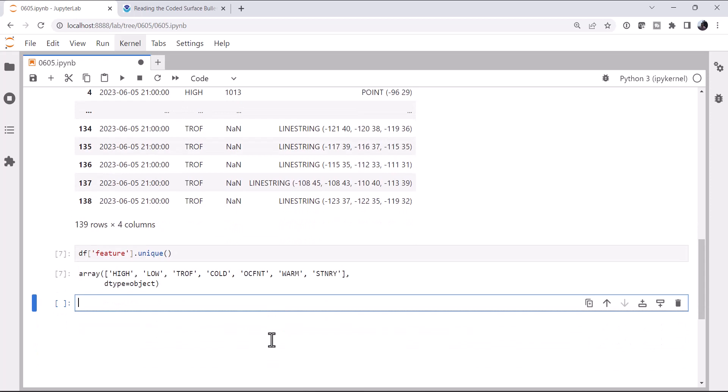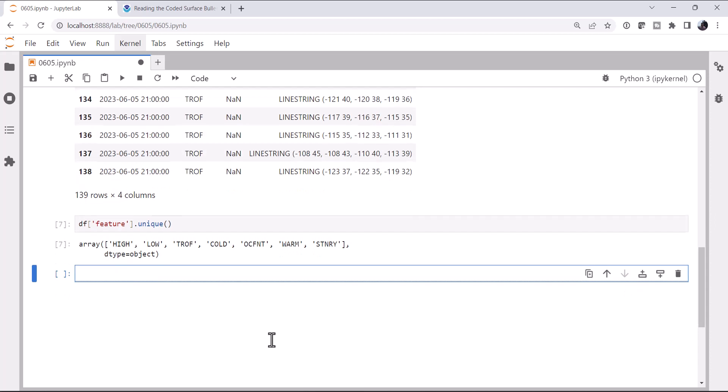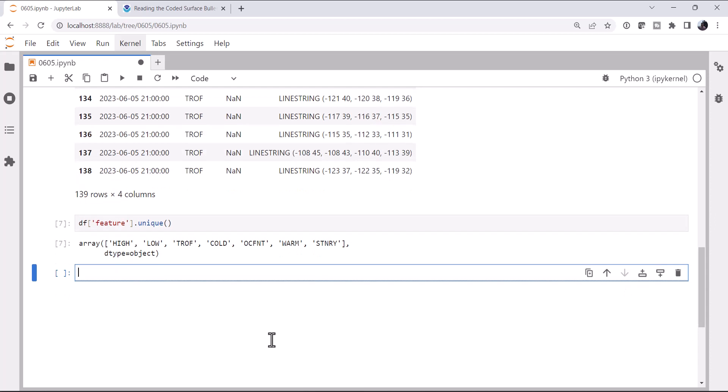Look at feature.unique. You'll see we have a high, low, trough, cold, occluded front, warm front, stationary front. So we know how to plot all of those from last week's video. So in next week's video, we're going to mash all of that together and get current surface observations and plot them on a map using different line stylings. But one thing that I thought would be kind of fun to look at this week is, well, how many of each of these features do we have?